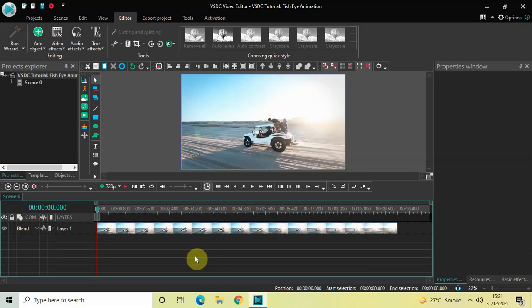Hey guys, welcome back to Next-Gen Blog. In this video I want to show you how you can create a fisheye animation in VSDC free video editor. It's actually super easy to create a fisheye animation in VSDC, so without further delay let's get started and see how you can do this.